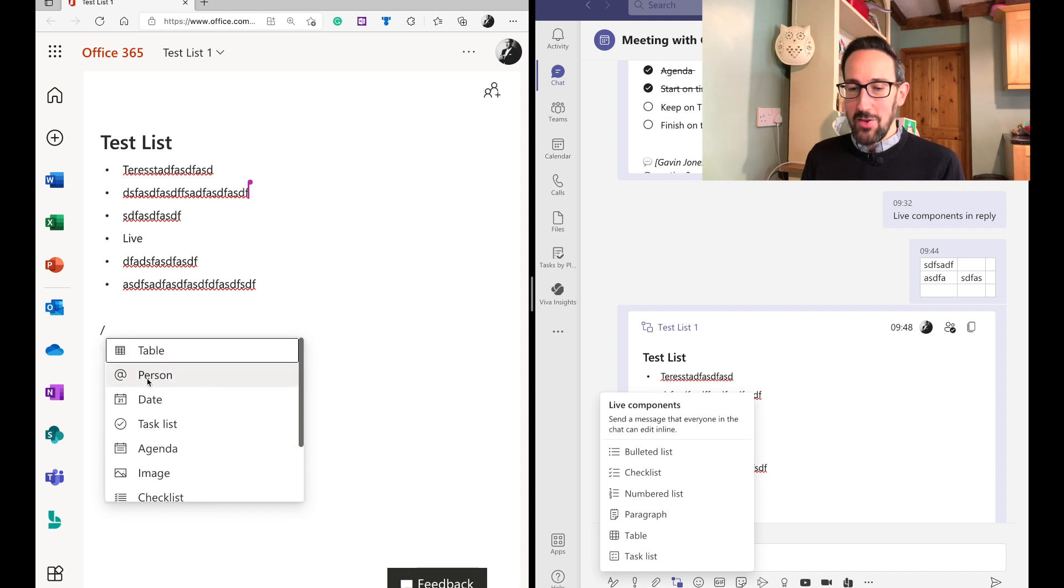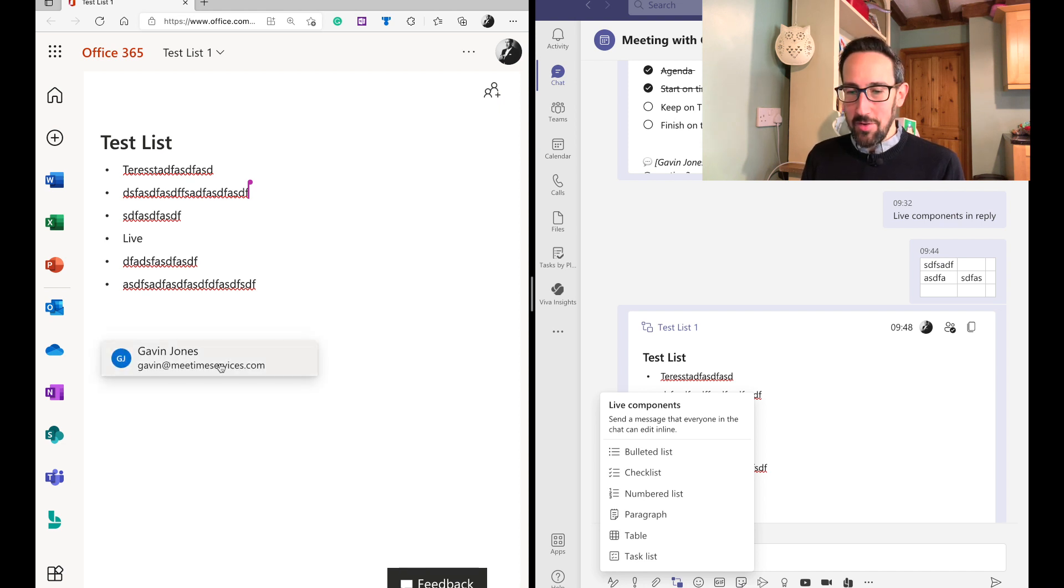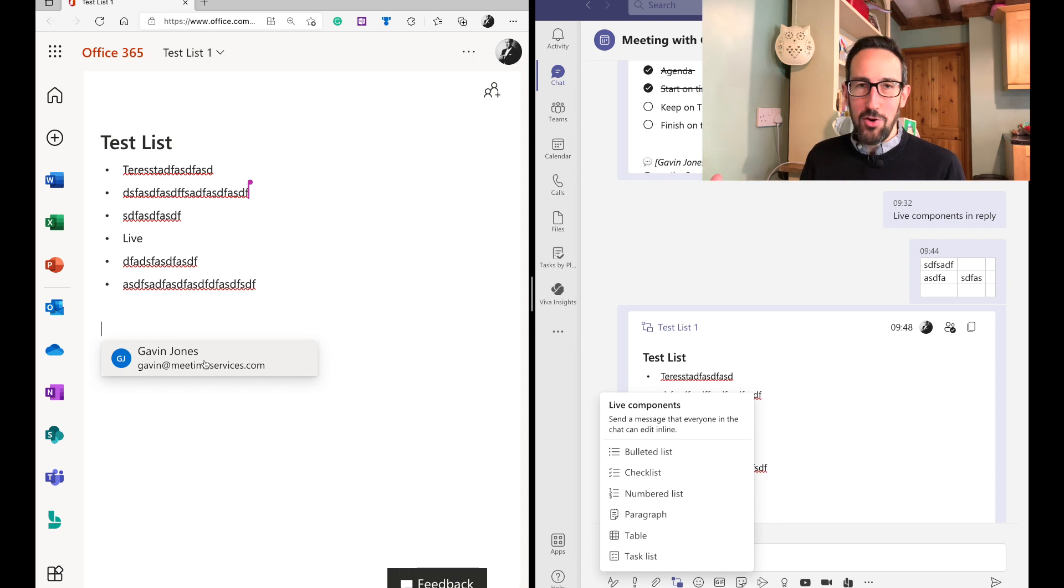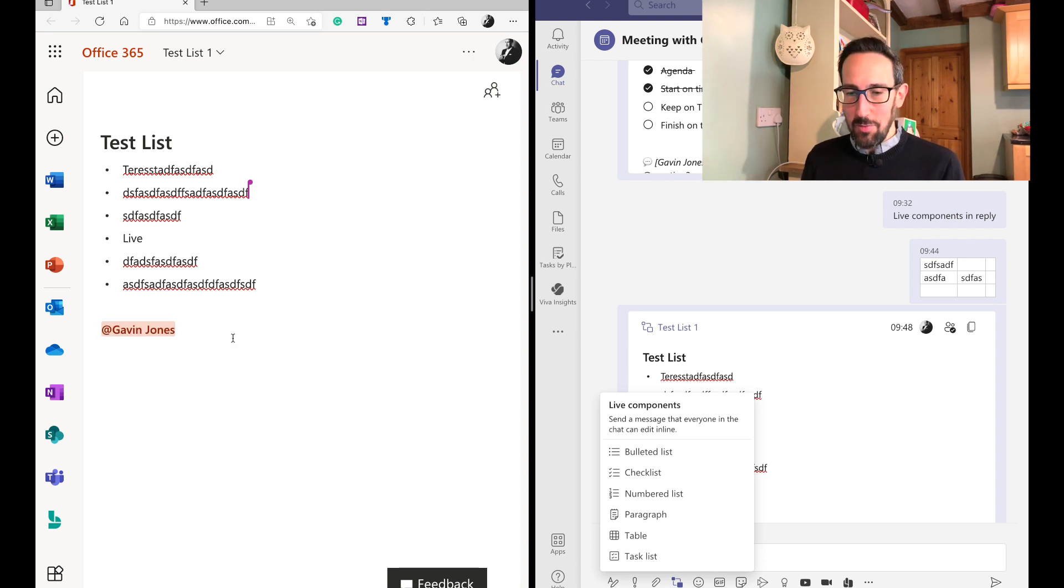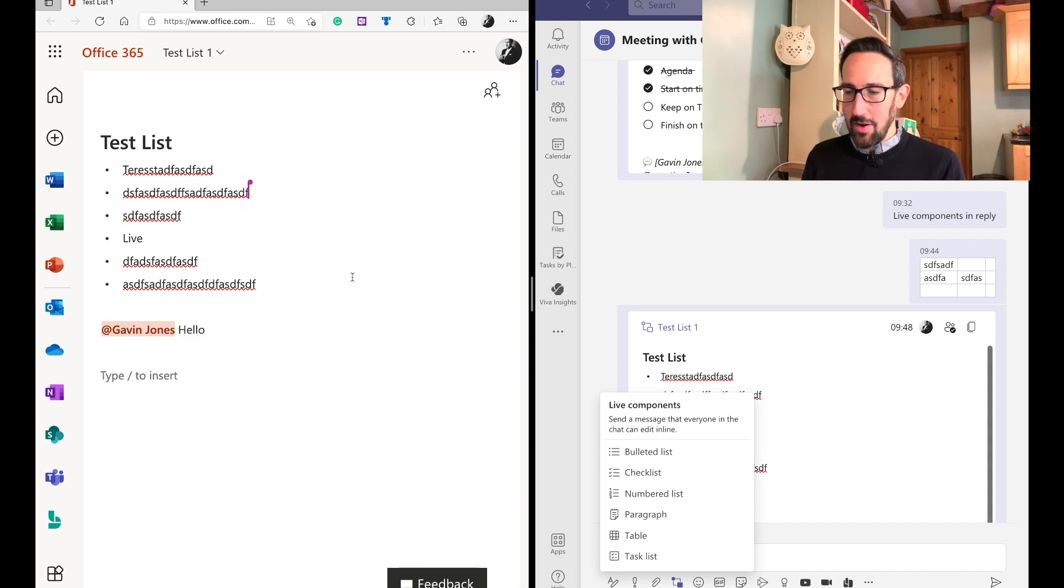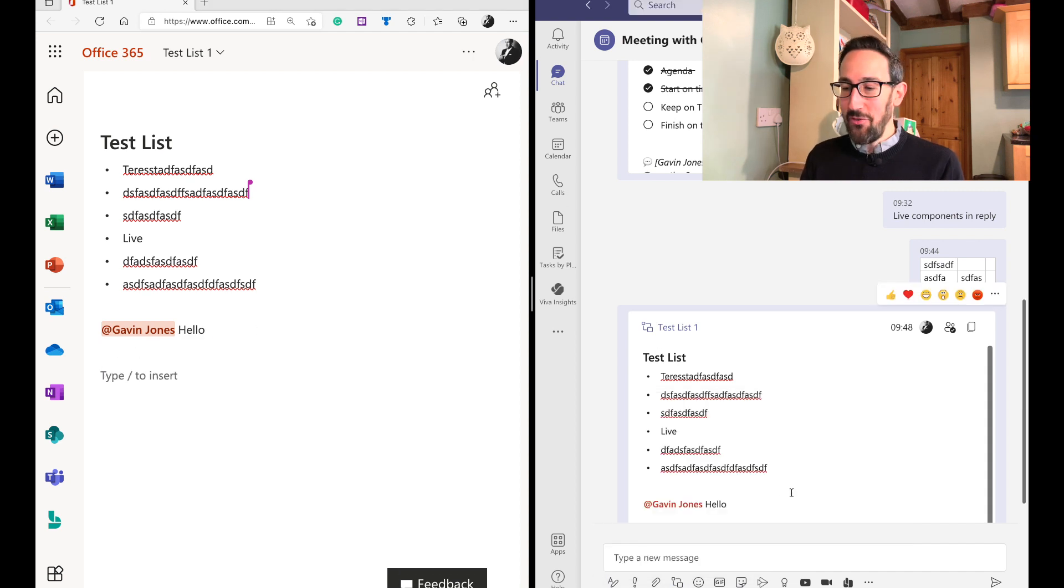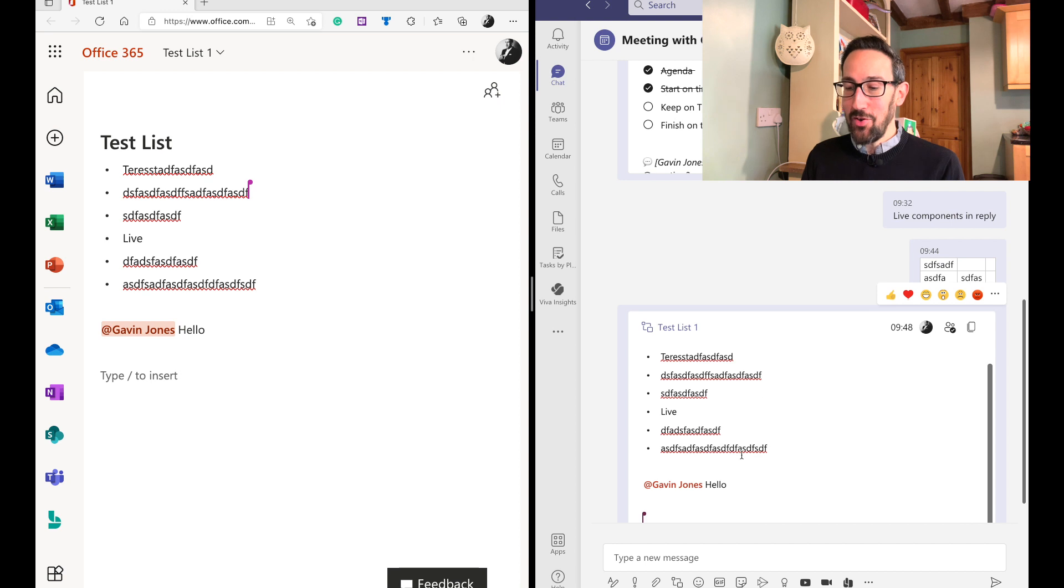So we can at mention a person. I'm the only person in my tenant because I use it for training. Everyone else in the tenant is a guest. So we can at mention myself and then you can see that that's going to pop up in Teams. If that was a different person that had done the at mention, I would get notified that there'd been an at mention there.